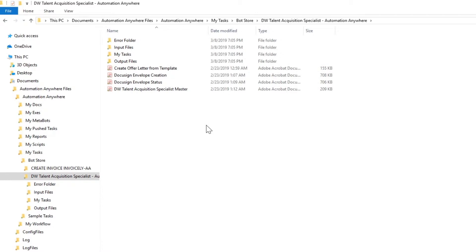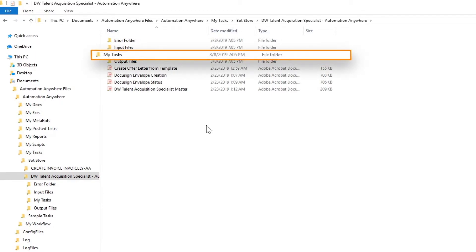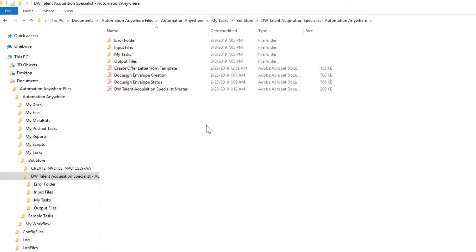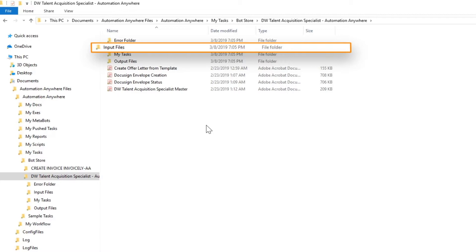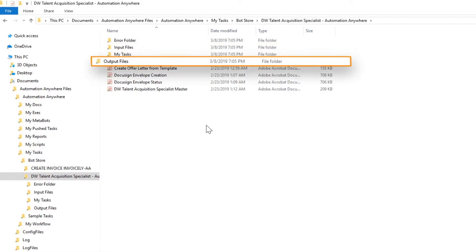All the Digital Worker task bots are created in the My Tasks folder. Any input files that the Digital Worker will reference will be in the Input Files folder. Files that will eventually be generated by the Digital Worker will appear in the Output Files folder.